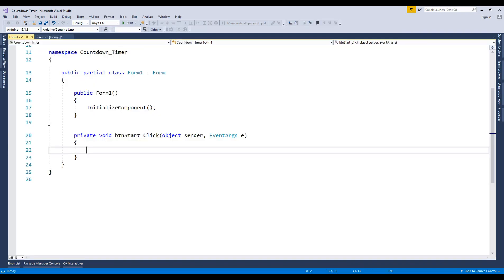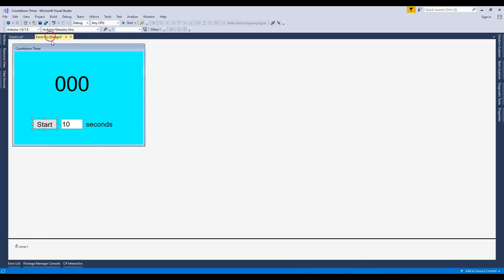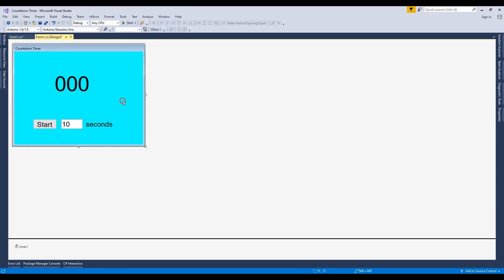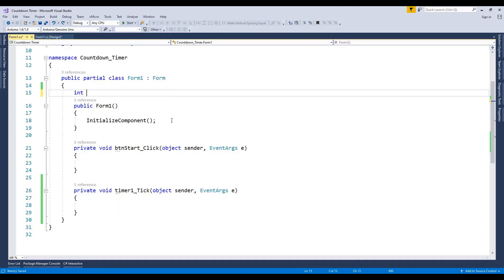Attach button and timer to the program by double clicking. Create a global variable.